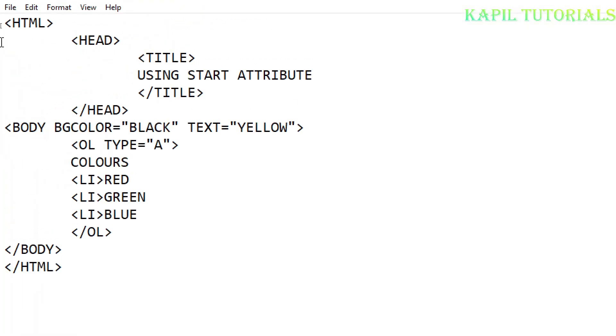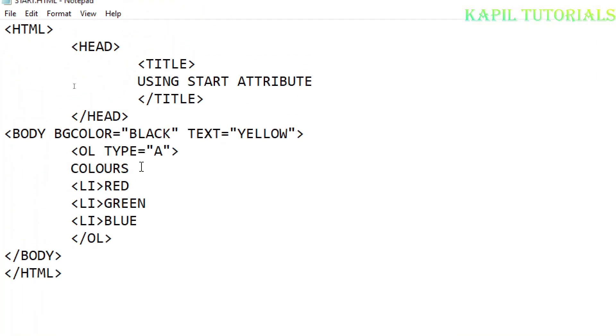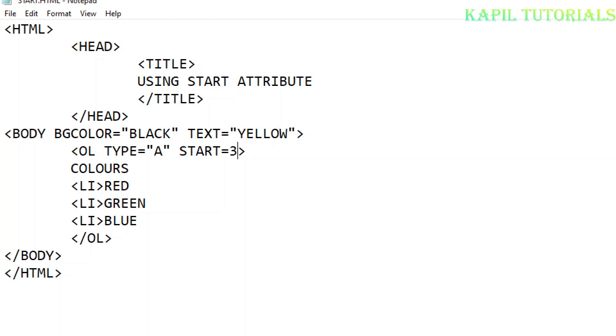Now here I'll be using the start attribute. The work of start is that from any number you can start your numbering. So I'll write here start equals 3, suppose I want to start my numbering from 3. Click on File, Save.